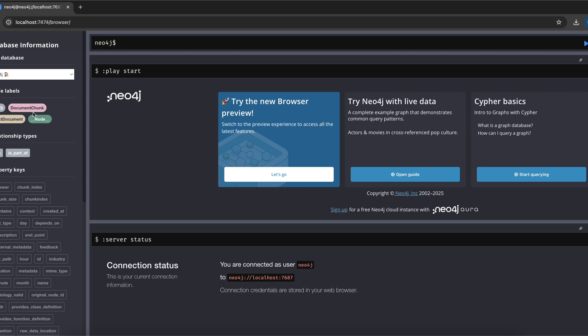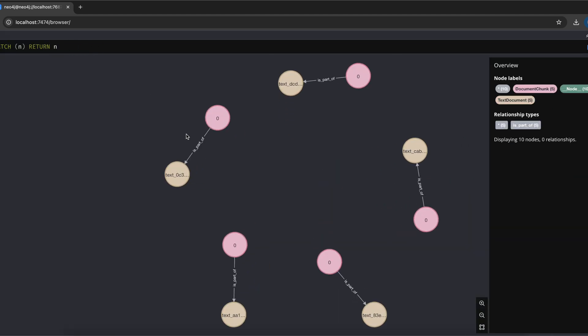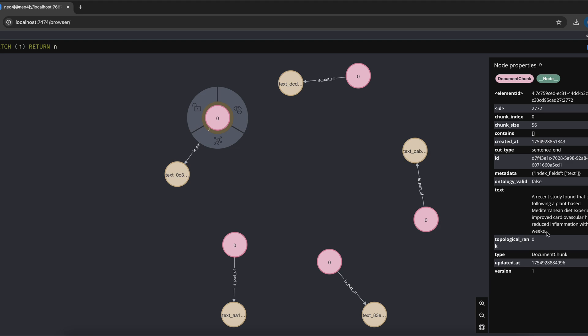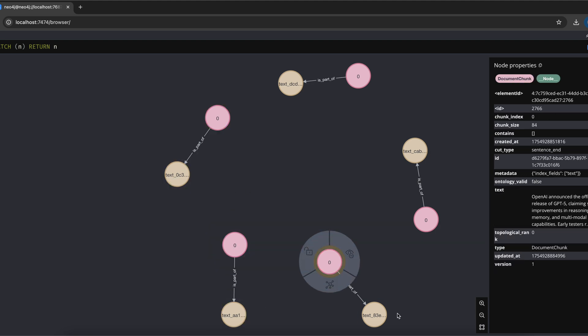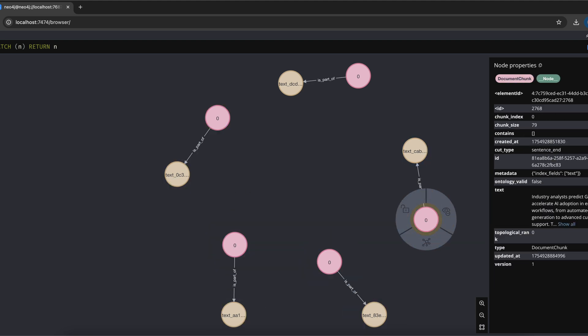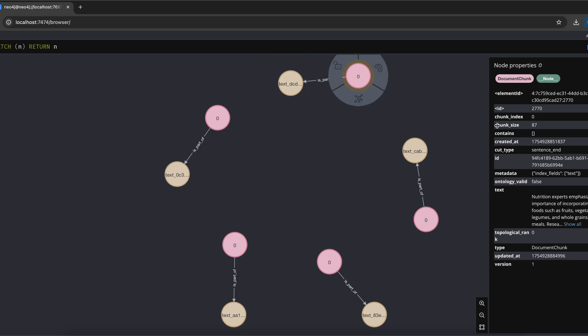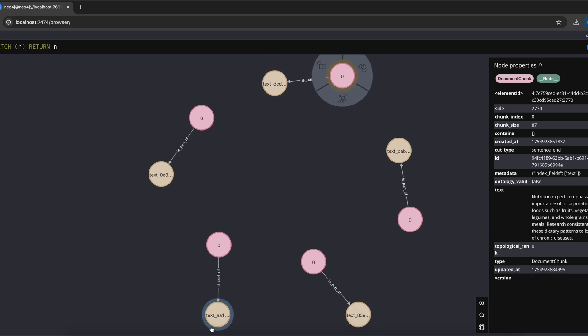When we do retrieval in this setup you're just getting back the closest chunks based on purely a vector similarity, no connections in between. So basically your top-k results are just standalone pieces.